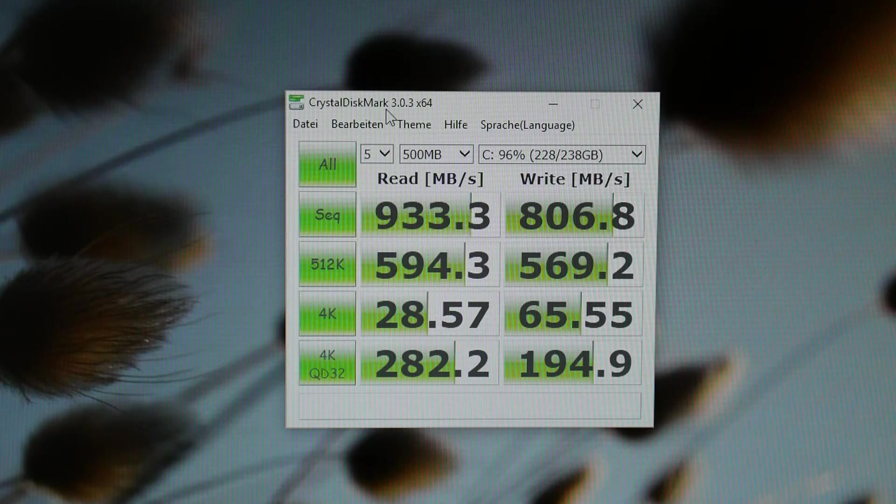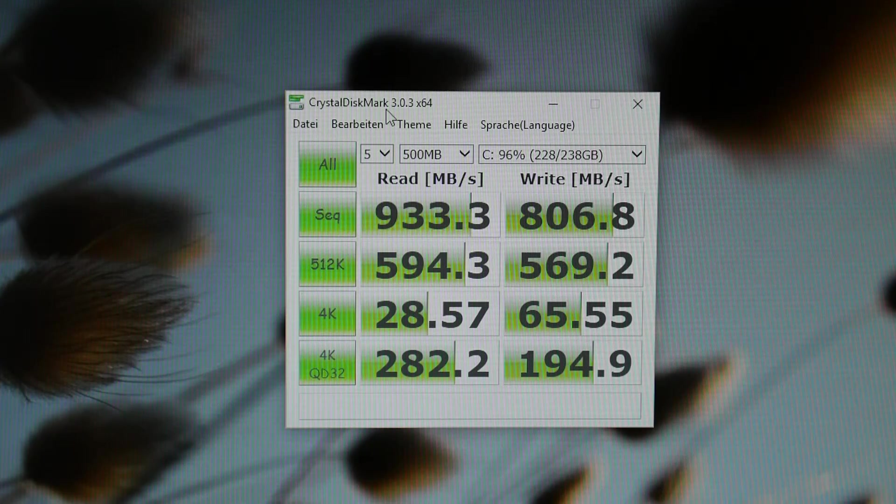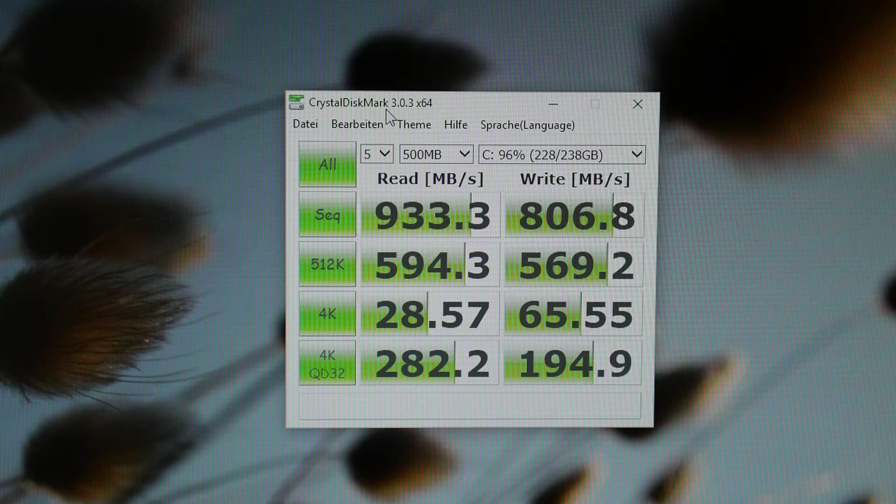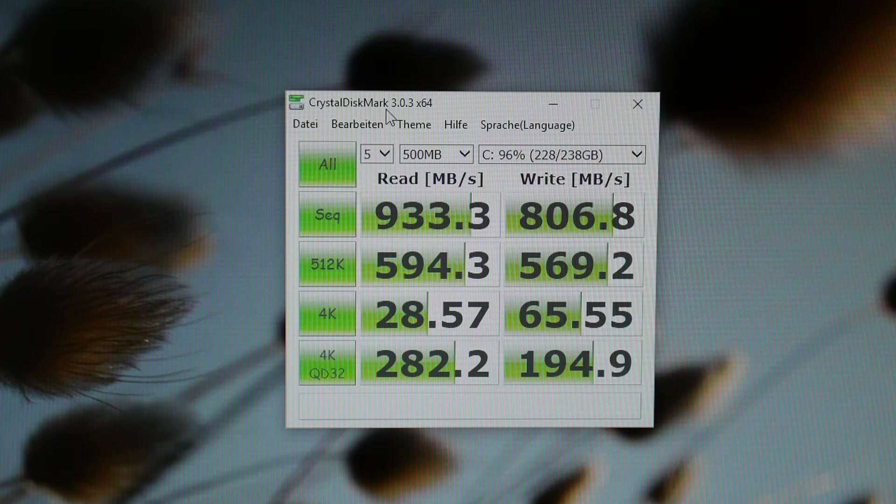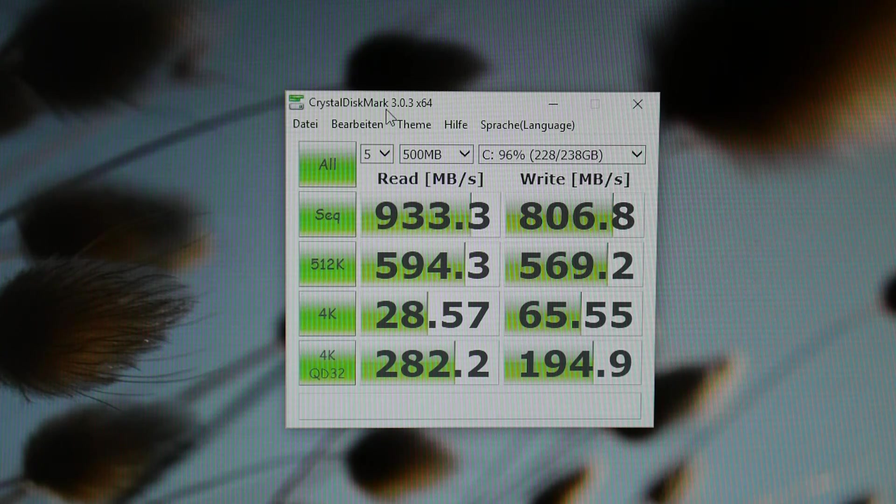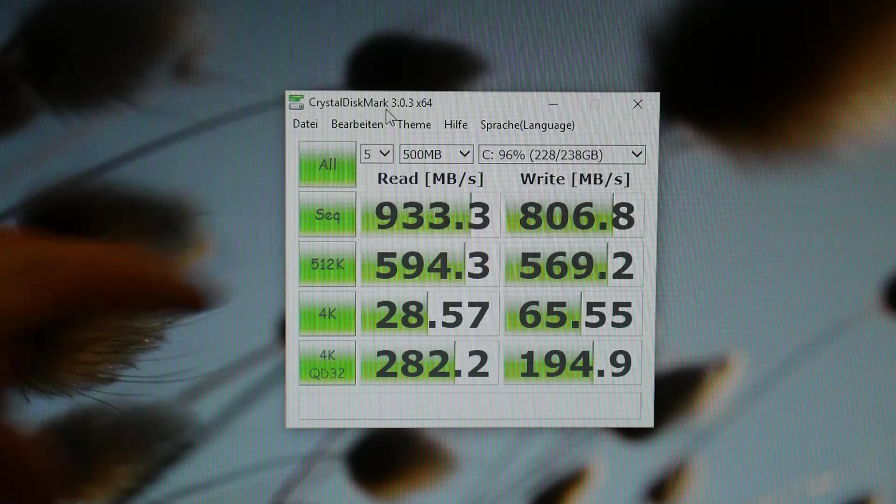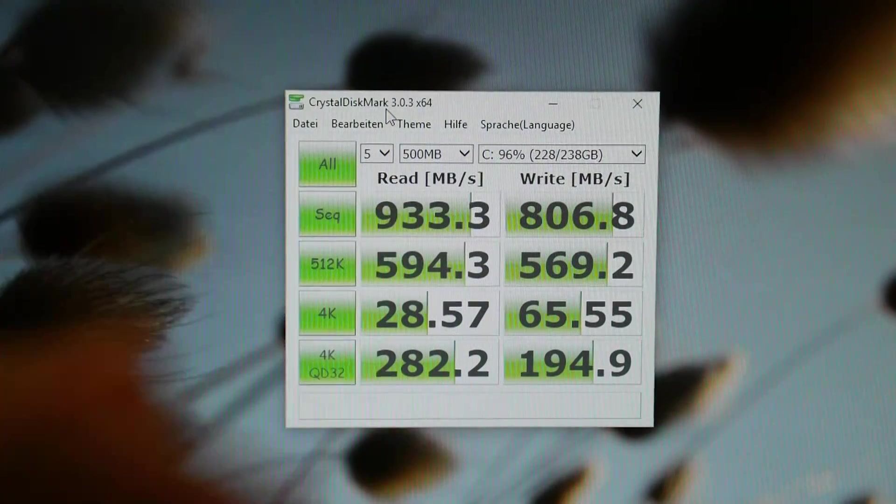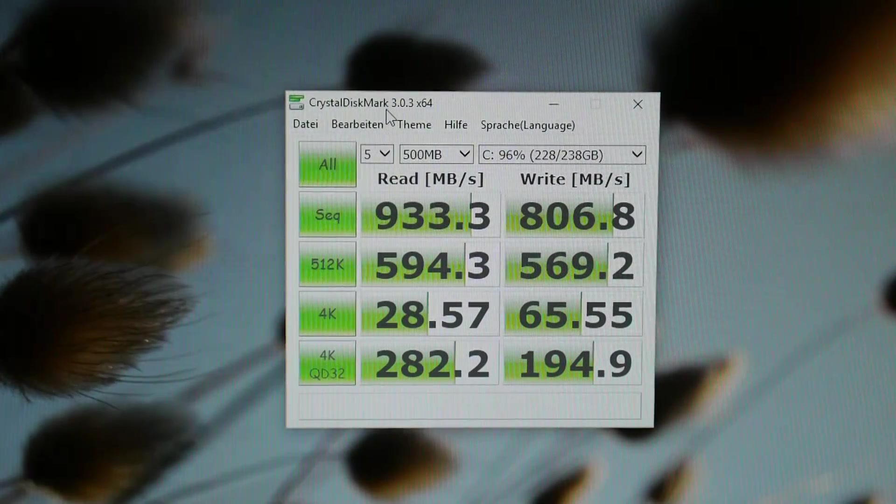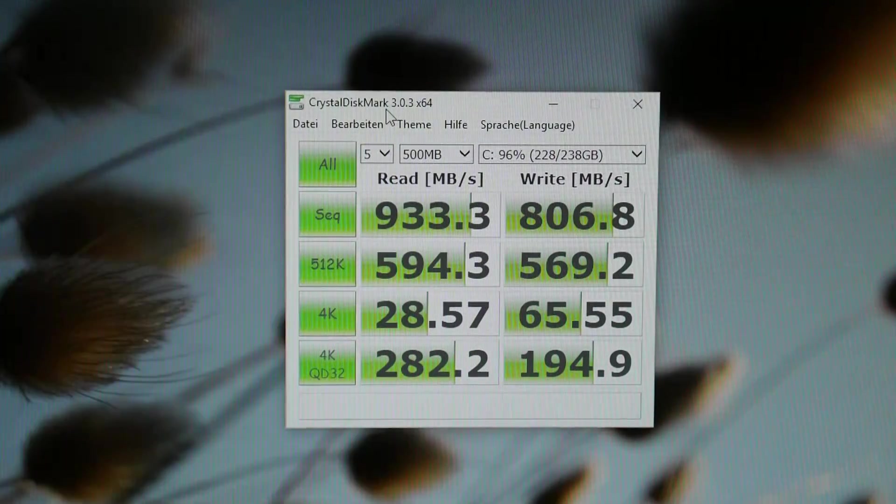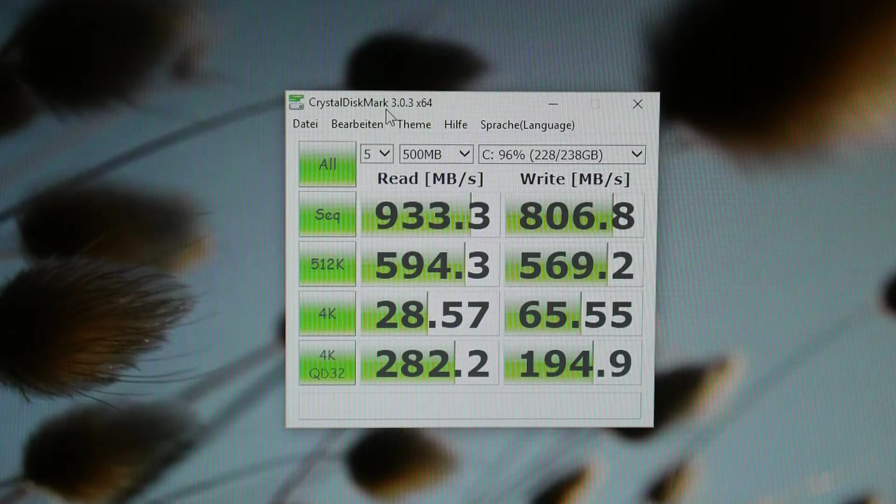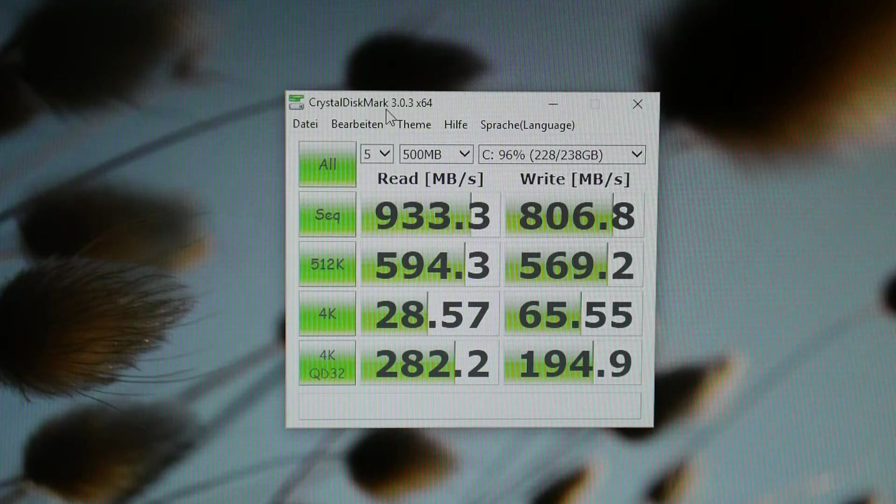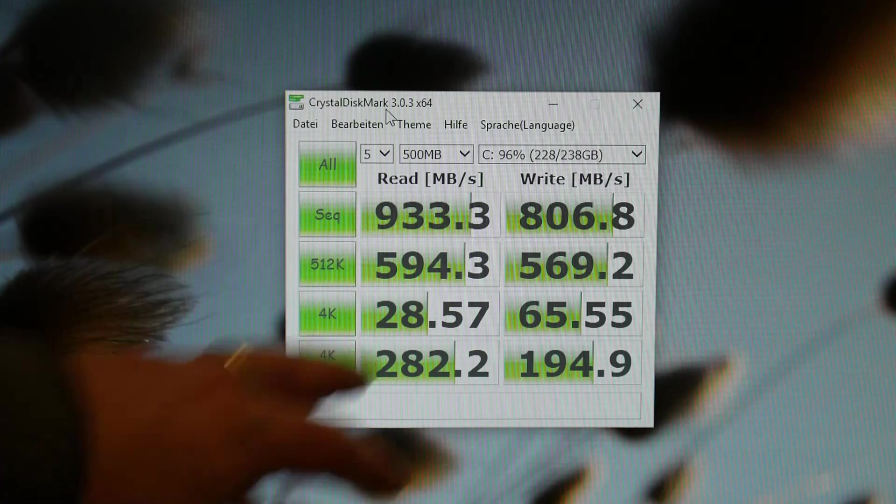There you go there's the scores for the internal PCIe connected SSD headline speed 933 there. It's 96 percent full so probably a little bit of fragmentation effect affecting that score that should be over a gigabyte a second. That's what we saw in our first tests.